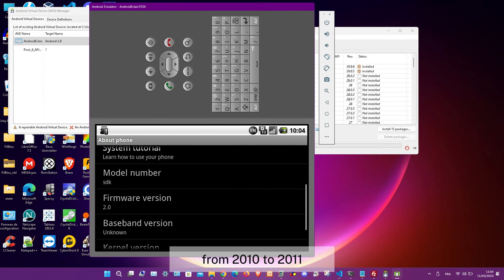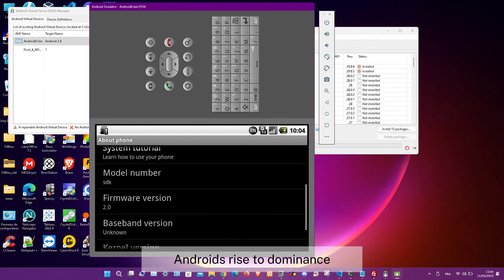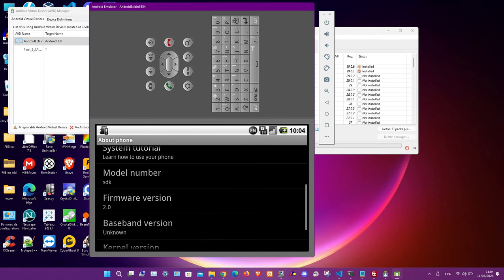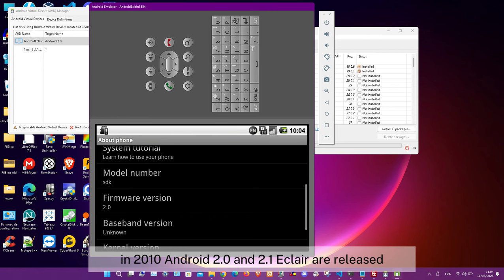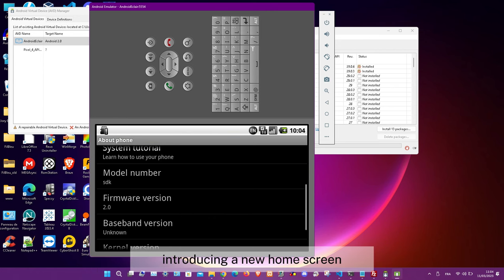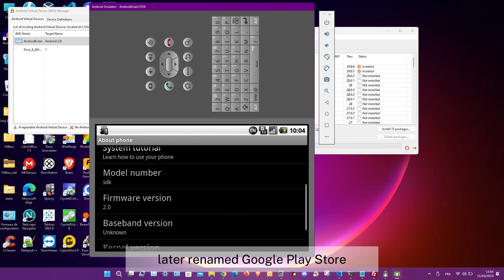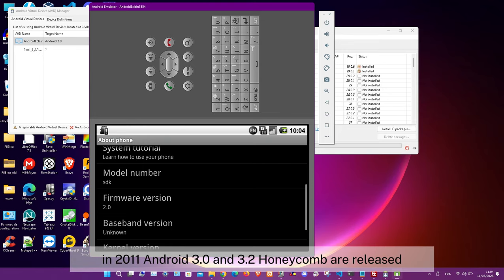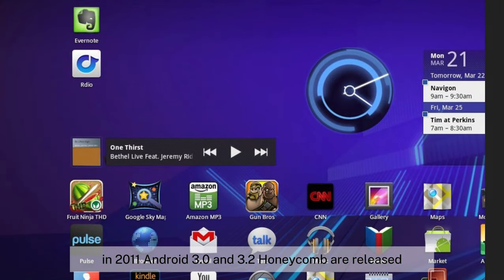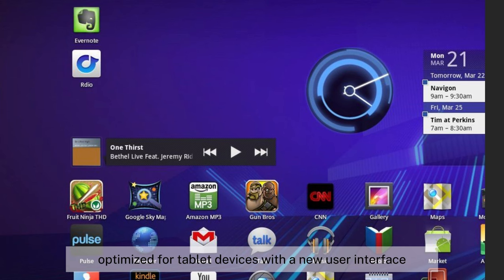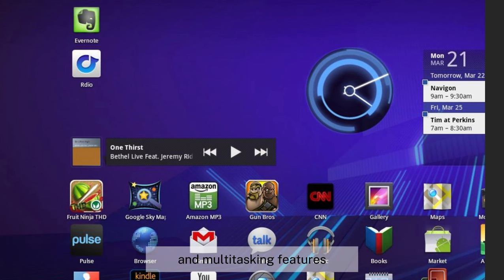From 2010 to 2011, Android rose to dominance. In 2010, Android 2.0 and 2.1 (Eclair) were released, introducing a new home screen, multitasking, and the Android Market — later renamed the Google Play Store. In 2011, Android 3.0 and 3.2 (Honeycomb) were released, optimized for tablet devices with a new user interface and multitasking features.